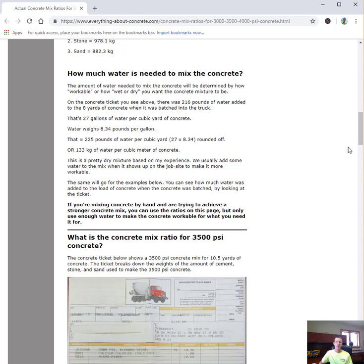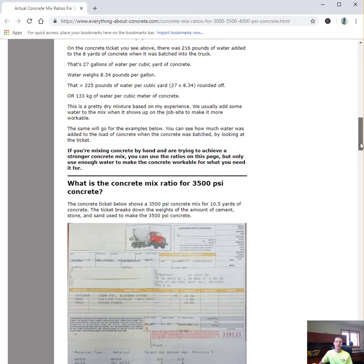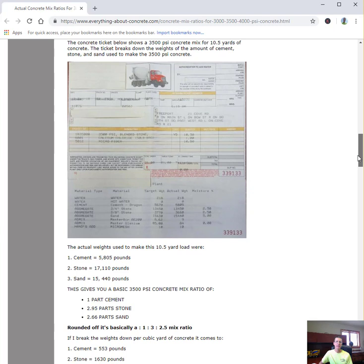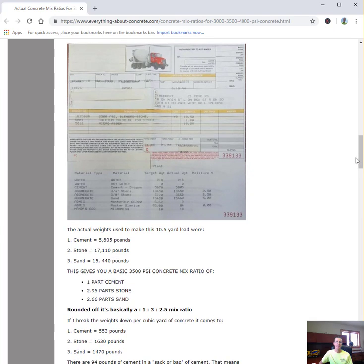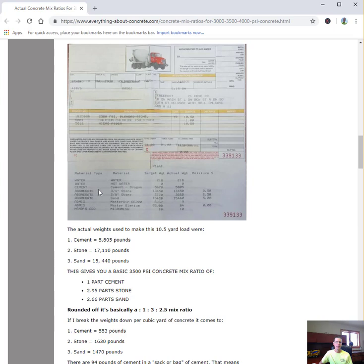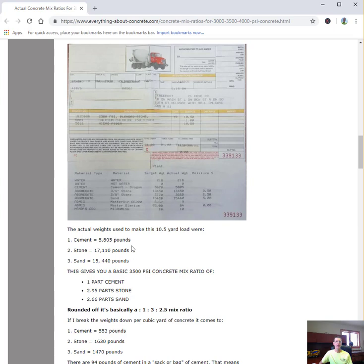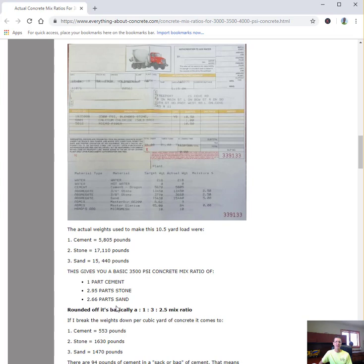For a 3500 PSI mix, if you need to mix a little bit stronger concrete, this ticket was for a 10.5 yard load. It breaks down the ingredients, giving you the water, the cement, the stone - we use a 3/4 inch and 3/8 inch size stone in our mixes - and then the sand. In this 10.5 yards, we had 5,805 pounds of cement, 17,110 pounds of stone, and 15,440 pounds of sand. That's 1 part cement to 2.95 parts stone to 2.66 parts sand.